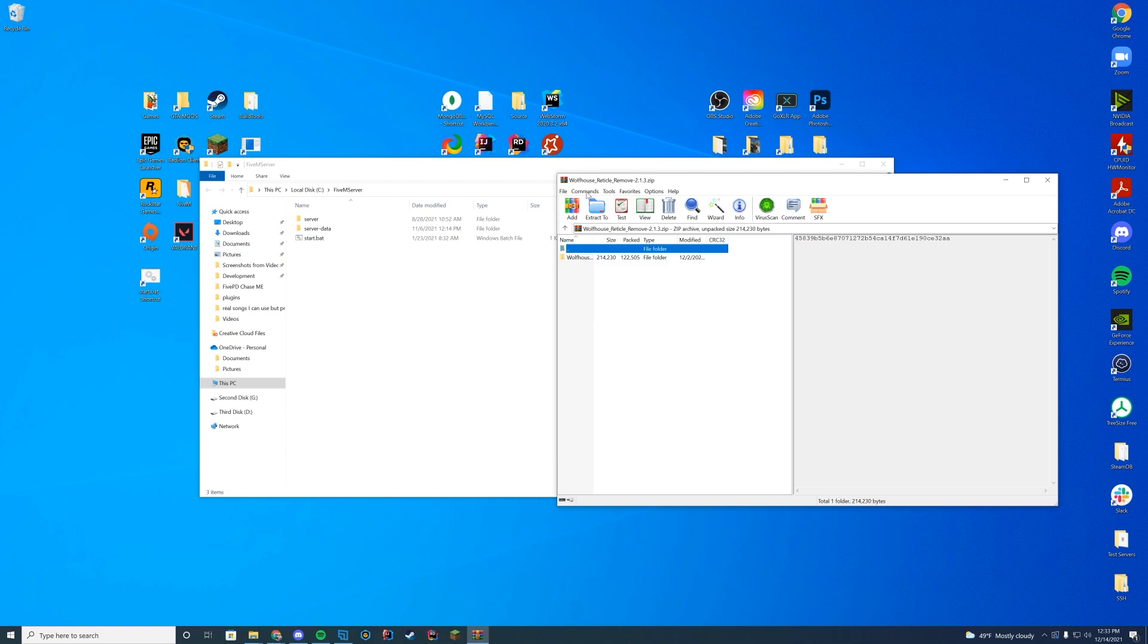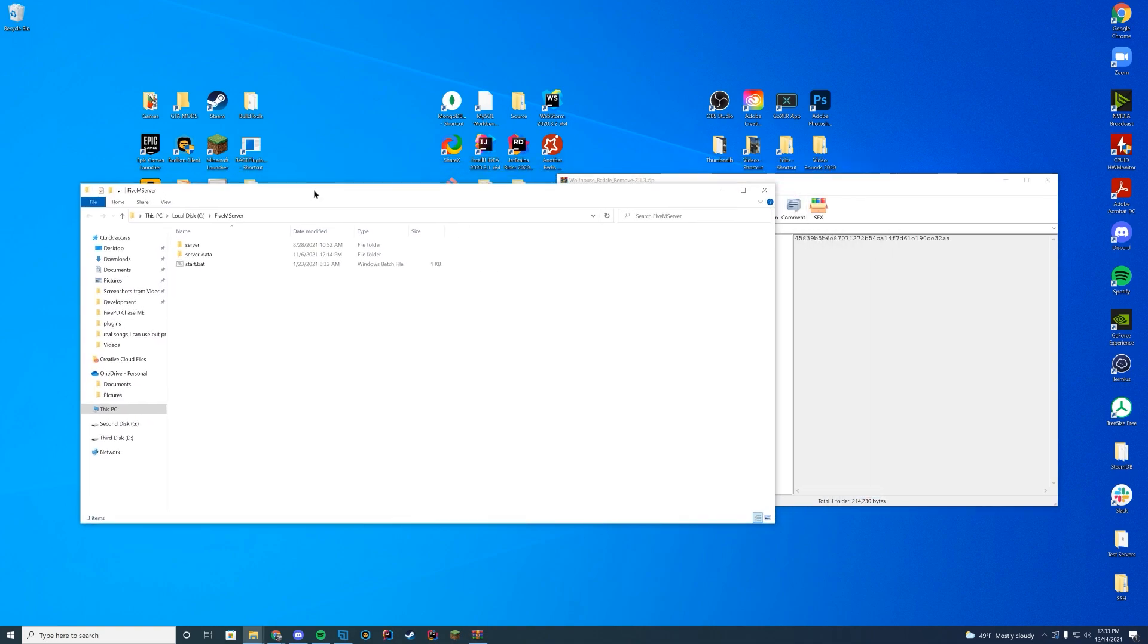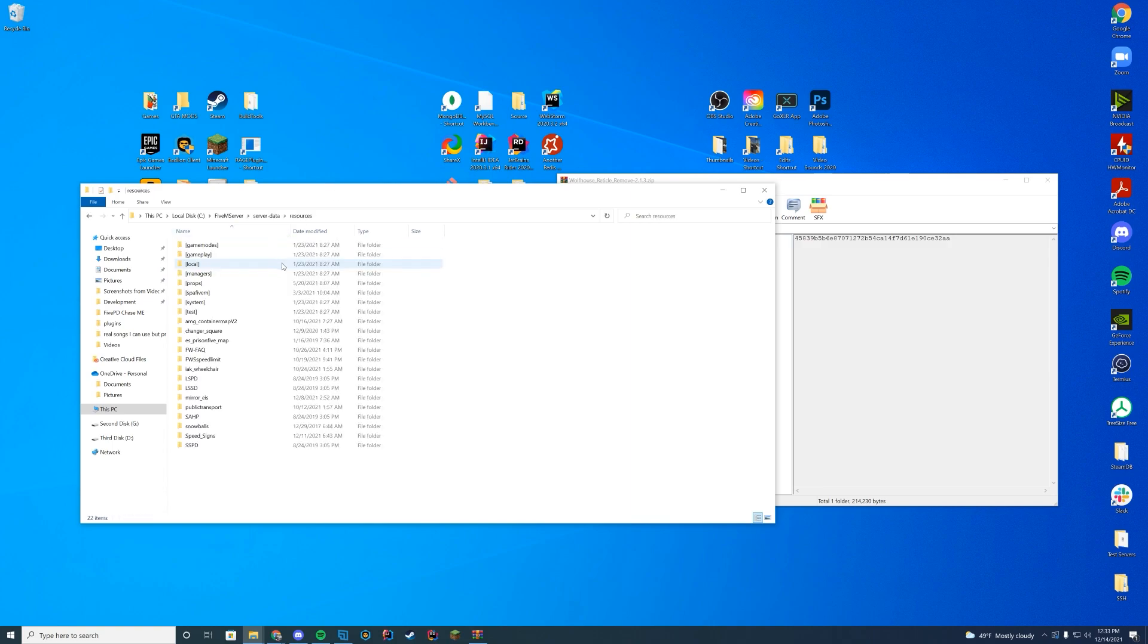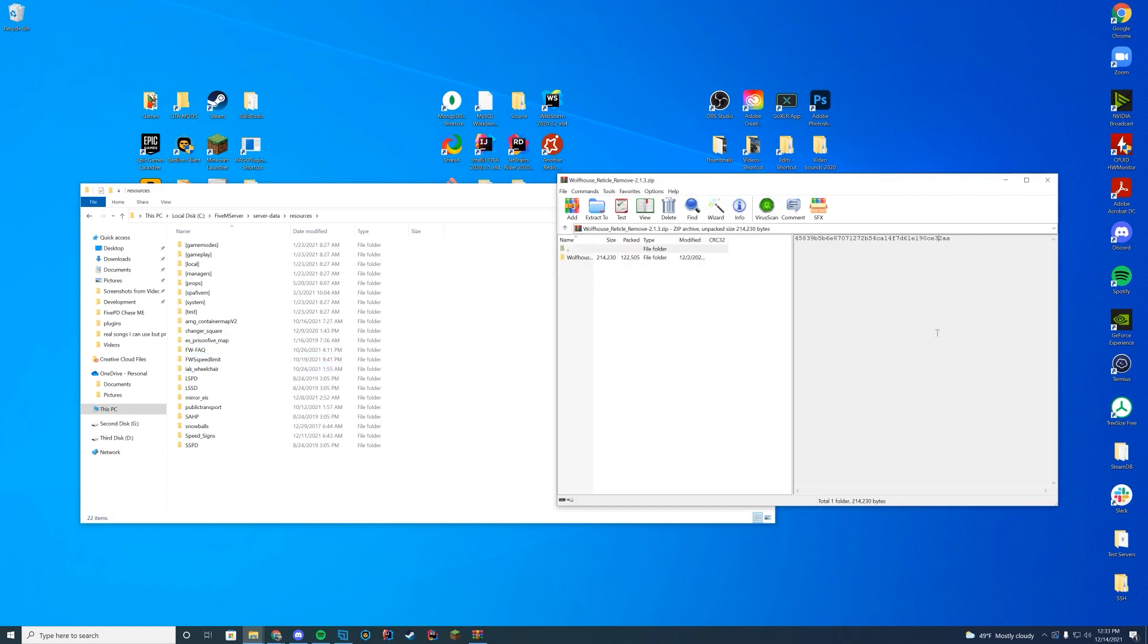And then you're going to navigate to wherever your resources folder is. If you are on a localhost server data folder, you're just going to go server data resources or however you installed it locally. If you're on TX admin, it's probably in your TX data folder, which is also a local install. But if you're in Zap hosting, they're going to give you an FTP file access, which should allow you to navigate directly to your install as well for your resources folder.